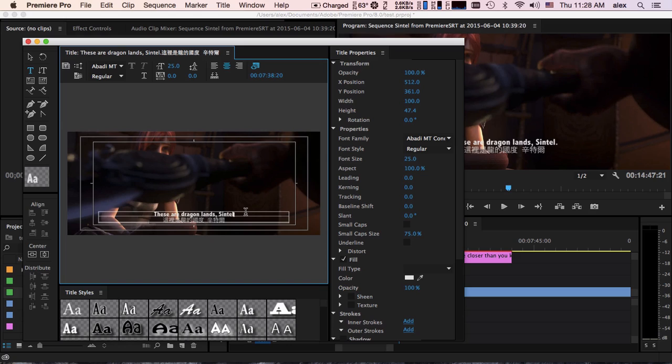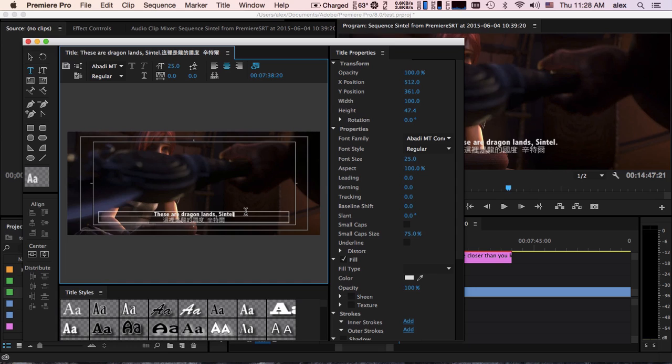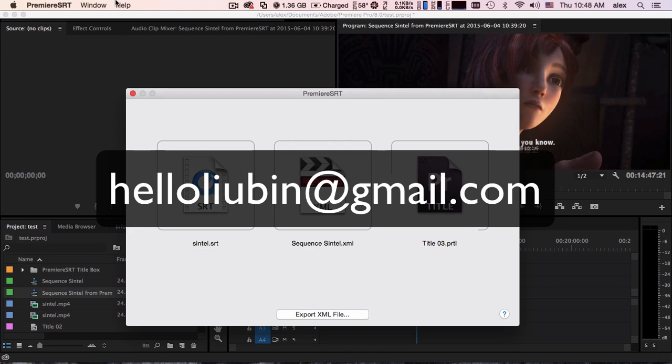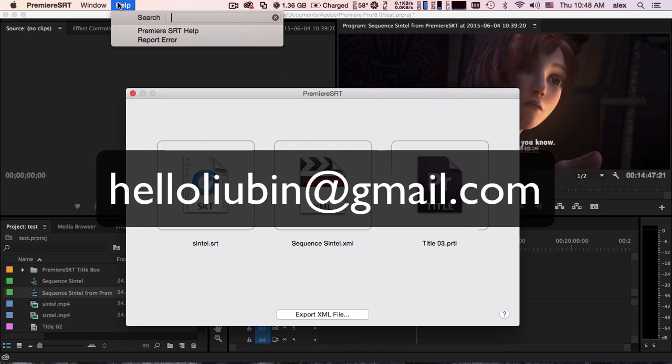If something going wrong, please try to make your Premiere sequence as simple as possible. And check if your SRT file is in standard format. If you have any questions, please email to the following address.